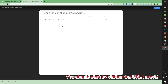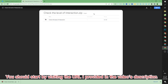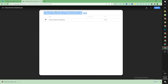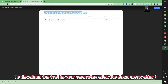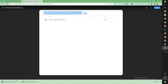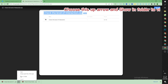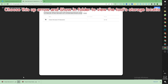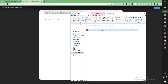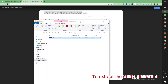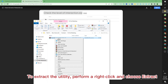You should start by visiting the URL I provided in the video's description. To download the tool to your computer, click the down arrow. Then choose the up arrow and select Show in Folder to view the tool's storage location. To extract the utility, right click and choose Extract Here.